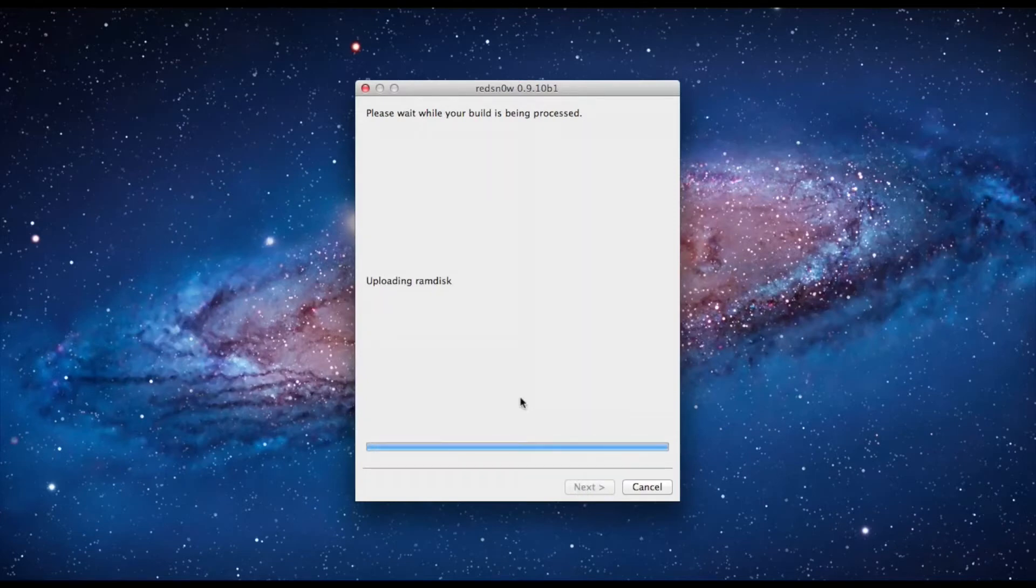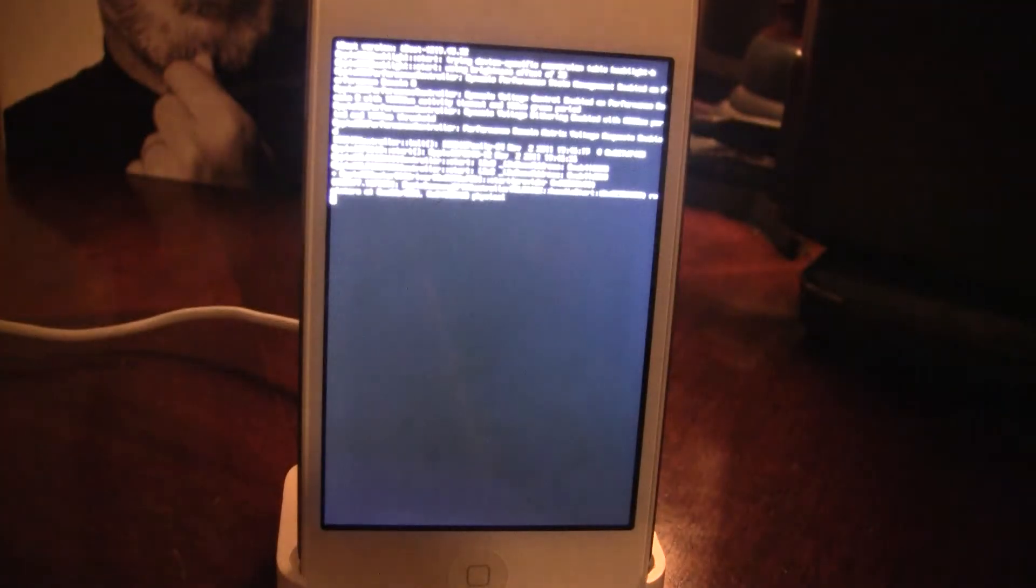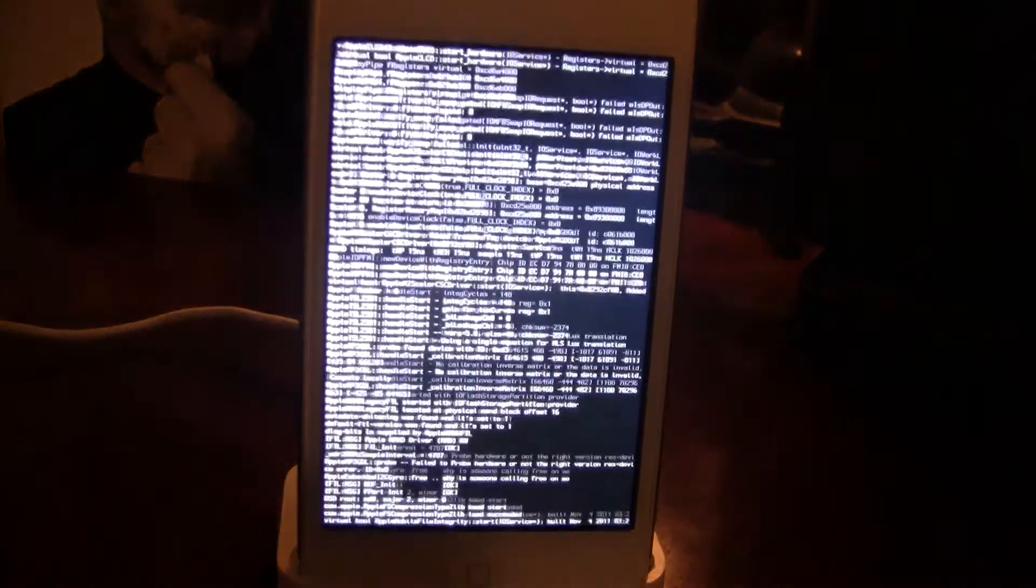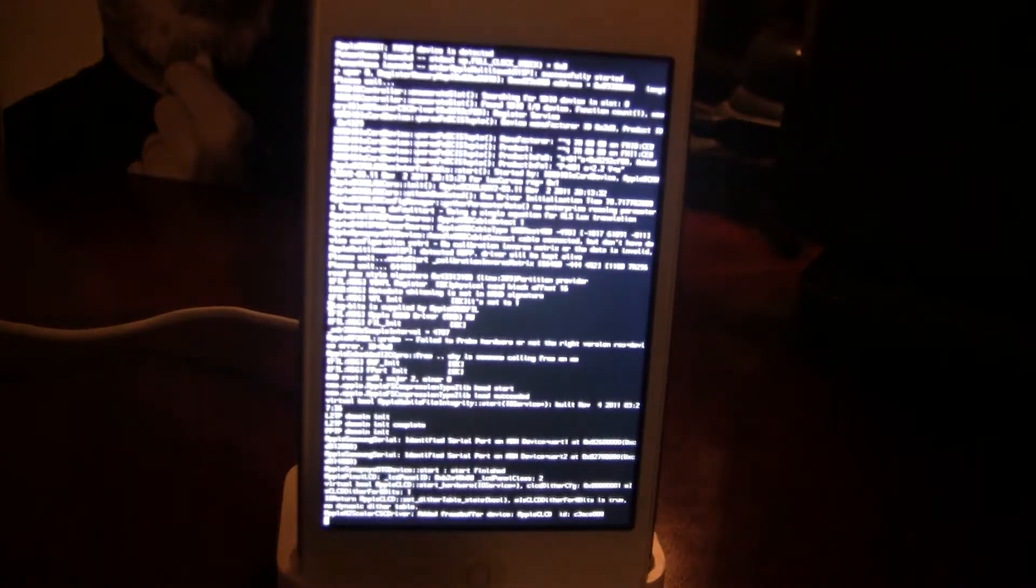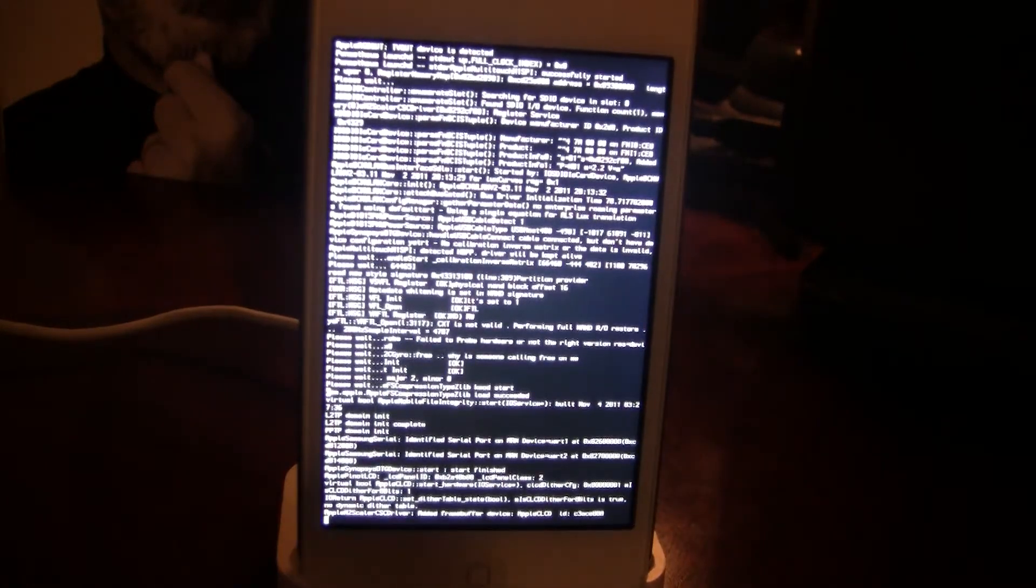You'll be uploading the RAM disk and then on your iPod Touch you will have the lines of code popping up.